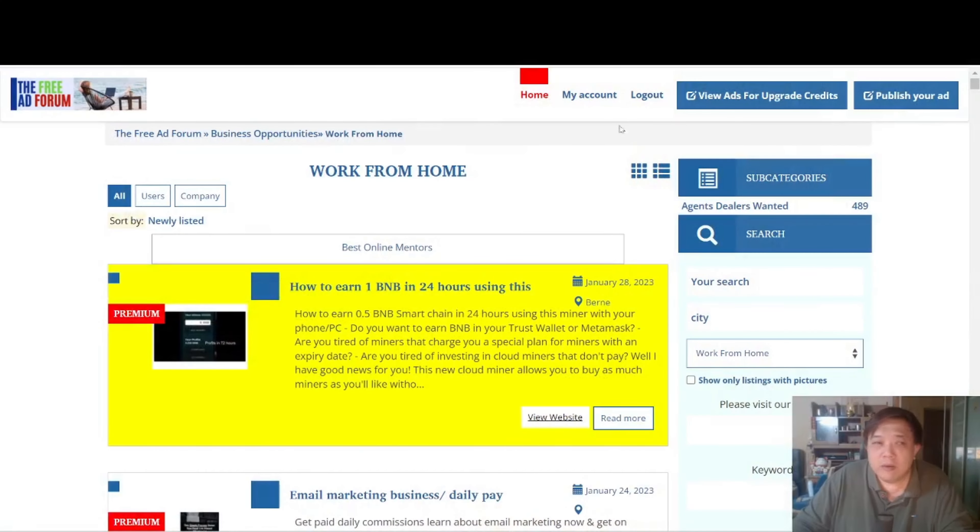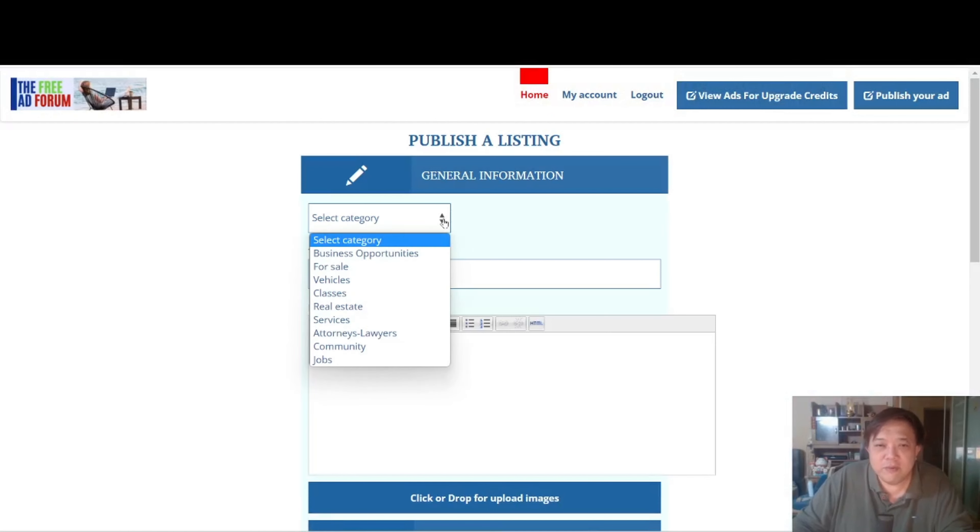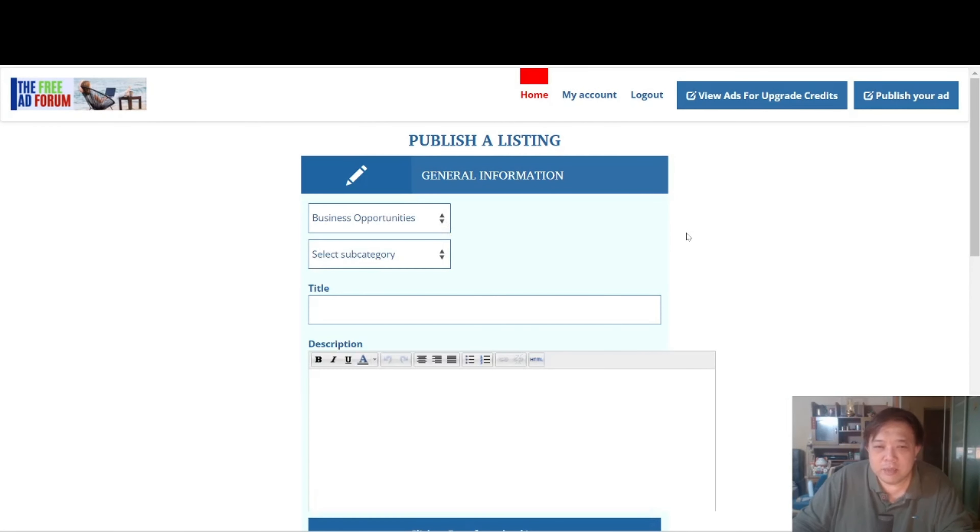So let's go back again to the listing and see how exactly can we place an advertisement. Now if you go to the top right corner you'll see this icon Publish Your Ad. So click on that. It's a very simple process. First and foremost, select your categories. So these are the few categories. So usually we go for Business Opportunities.